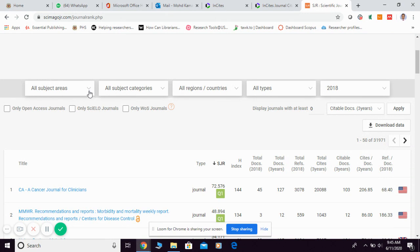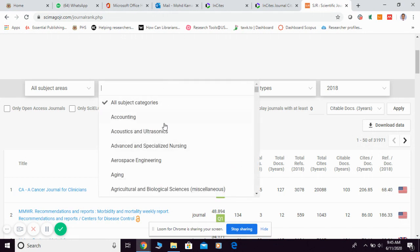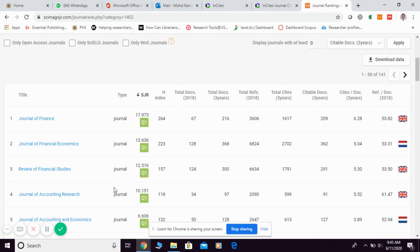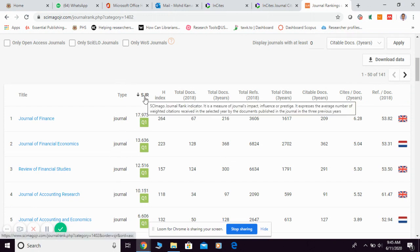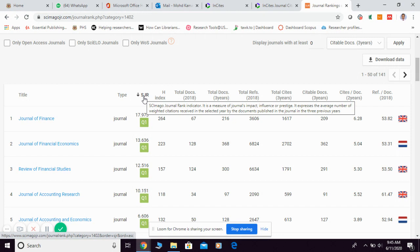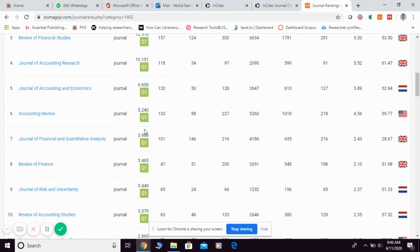You can choose by subject area or, more specifically, by subject category. For example, I'm choosing 'Accounting.' This shows all journals under accounting, ranked according to SJR. SJR is quite similar to impact factor — it's the average number of citations received by that journal within a three-year period. The higher the better. The quartile information is also shown directly here: Q1, Q1, and so on.